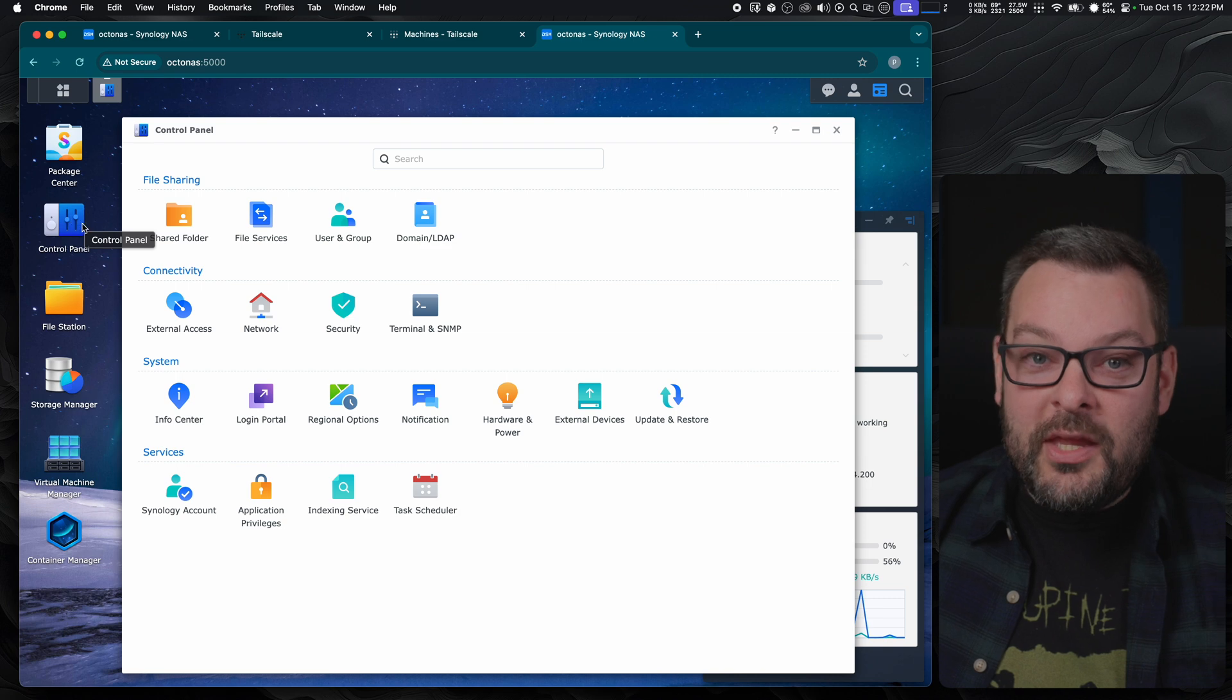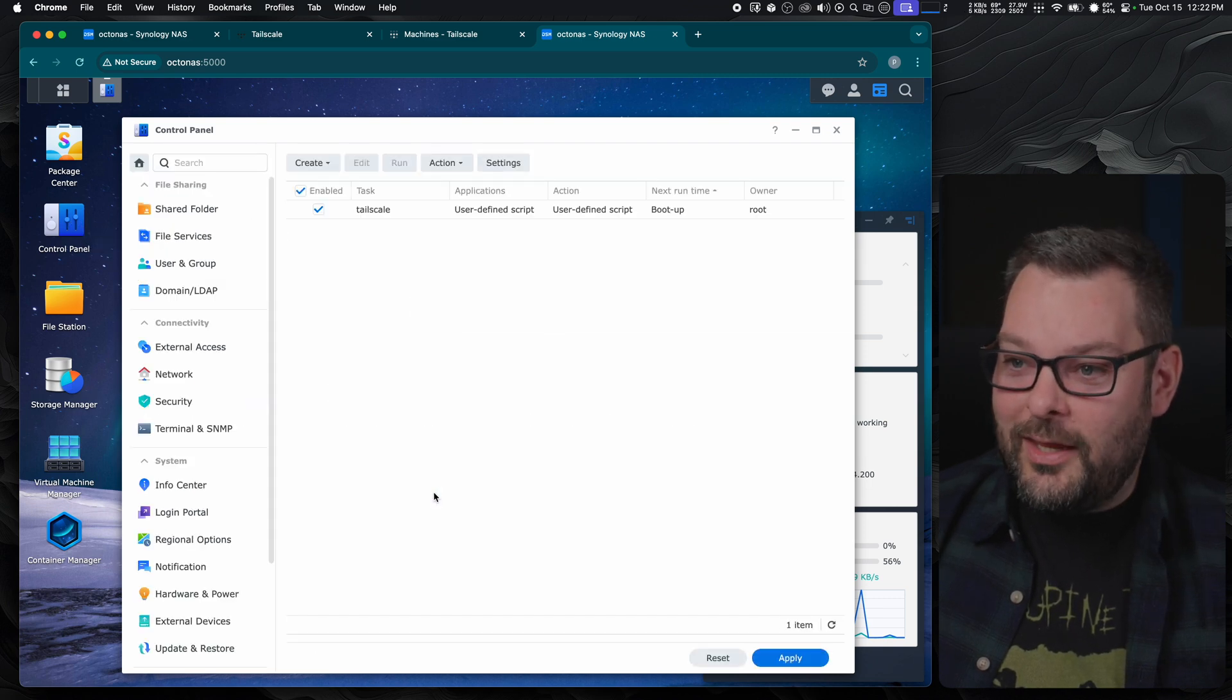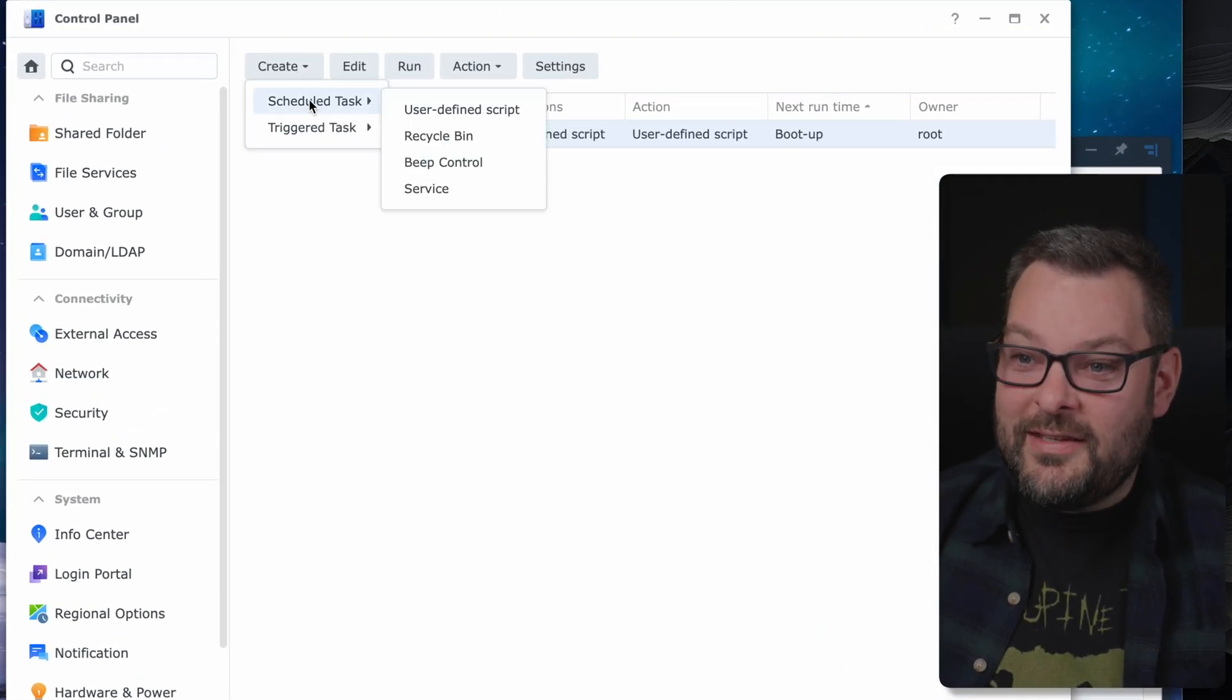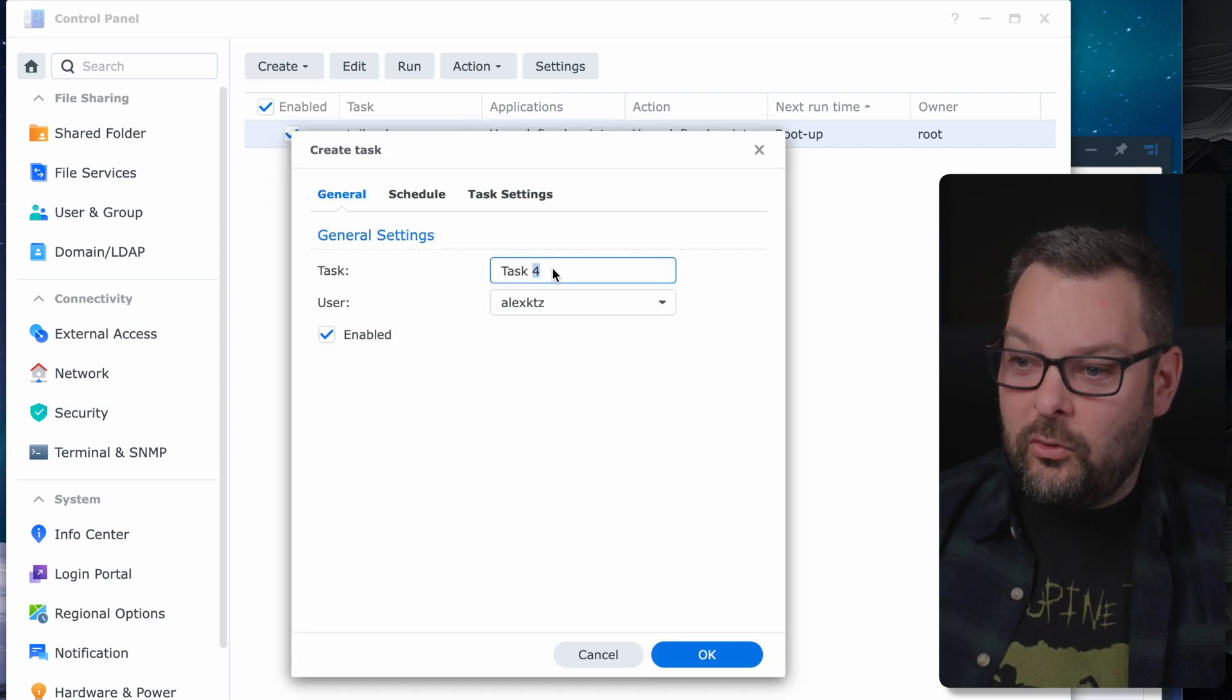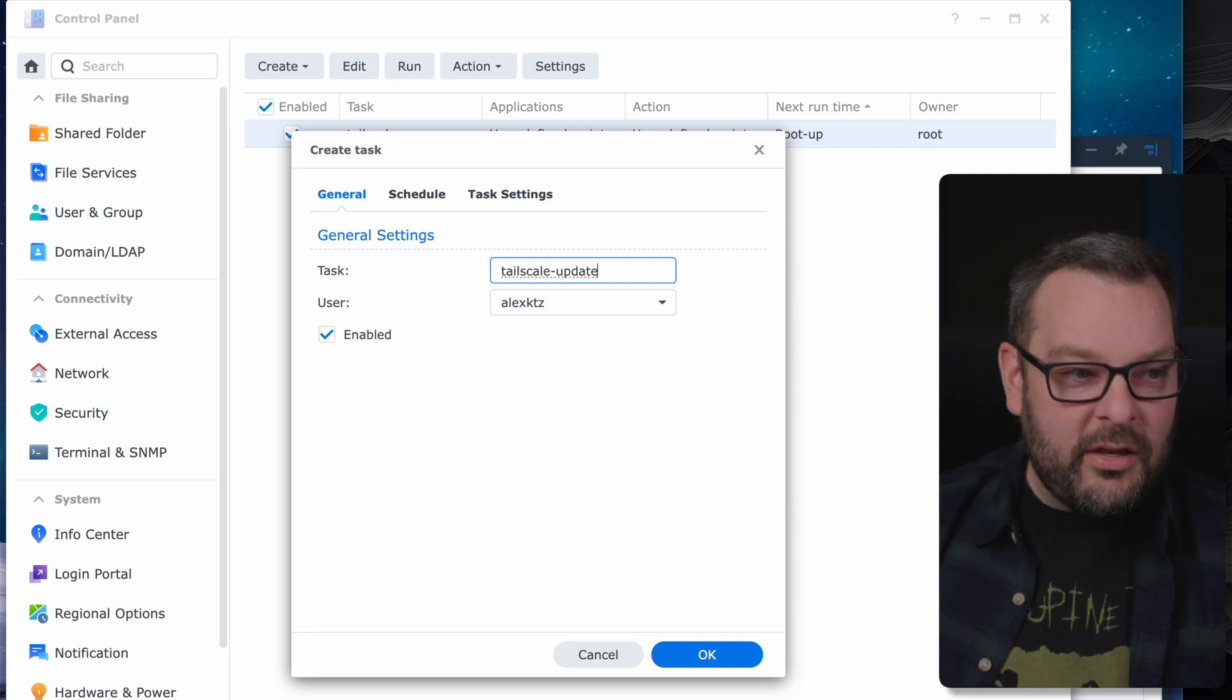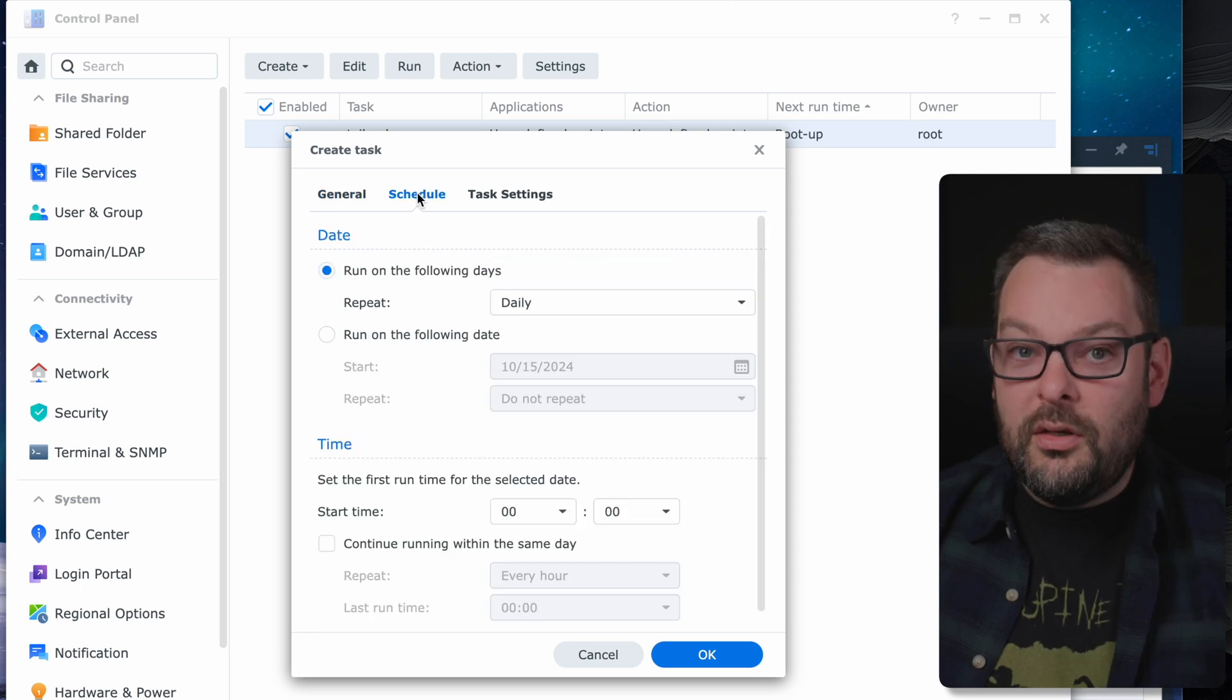So jump into your control panel and then look for Task Scheduler down here. We want to create a brand new scheduled task. Click up here in the top left, Create Scheduled Task, and then a user-defined script. In here, I'm going to call this TailScale Update. The user needs to be root because TailScale is running as root.